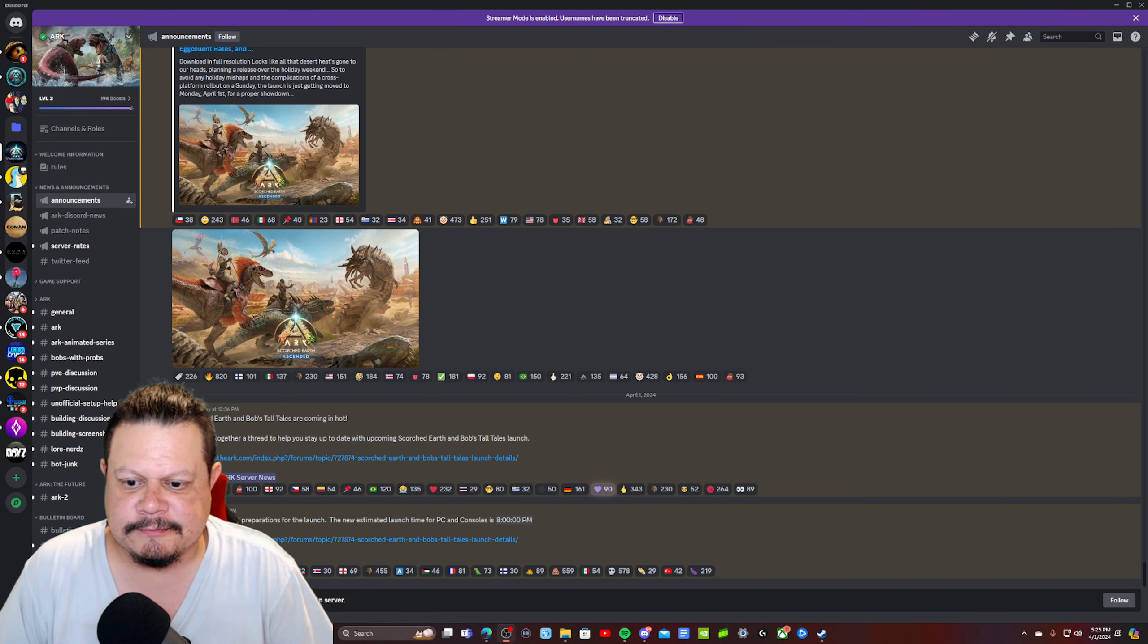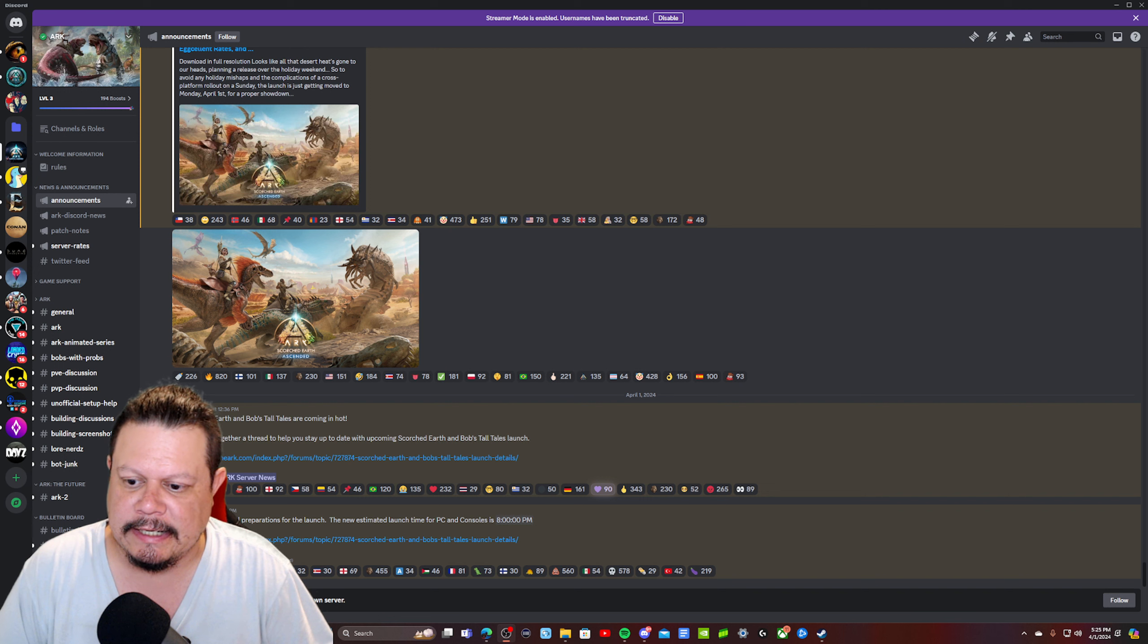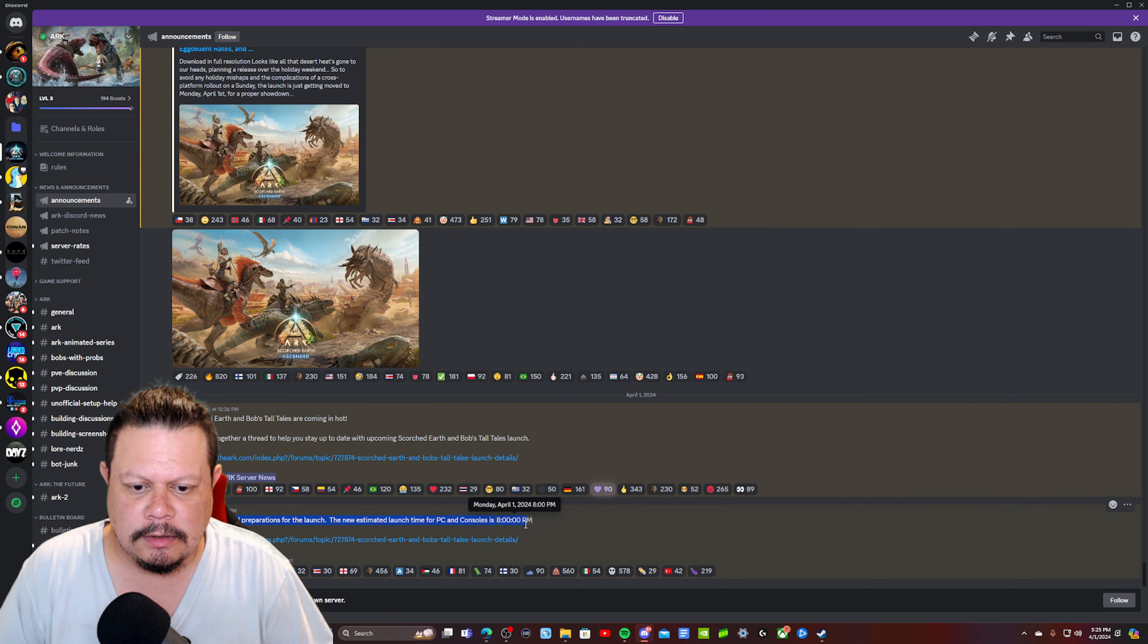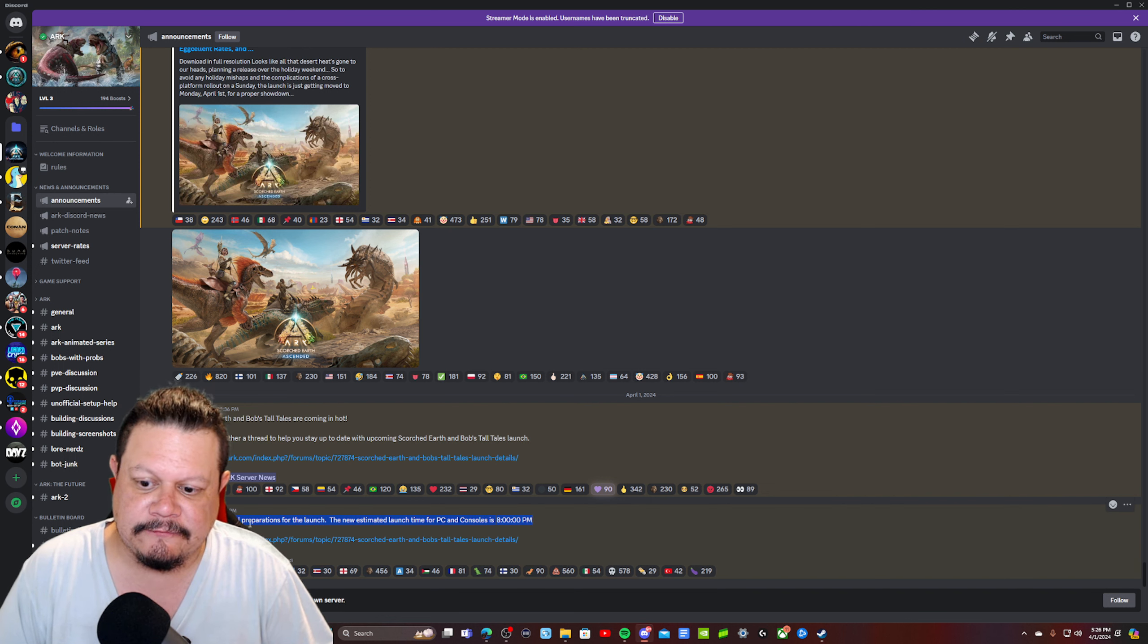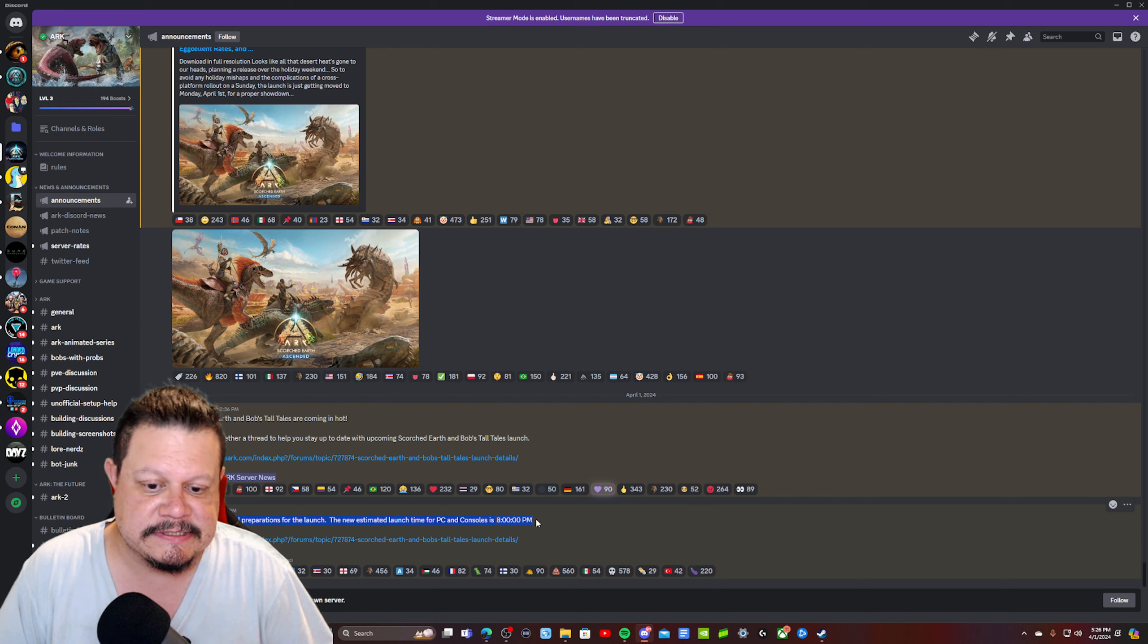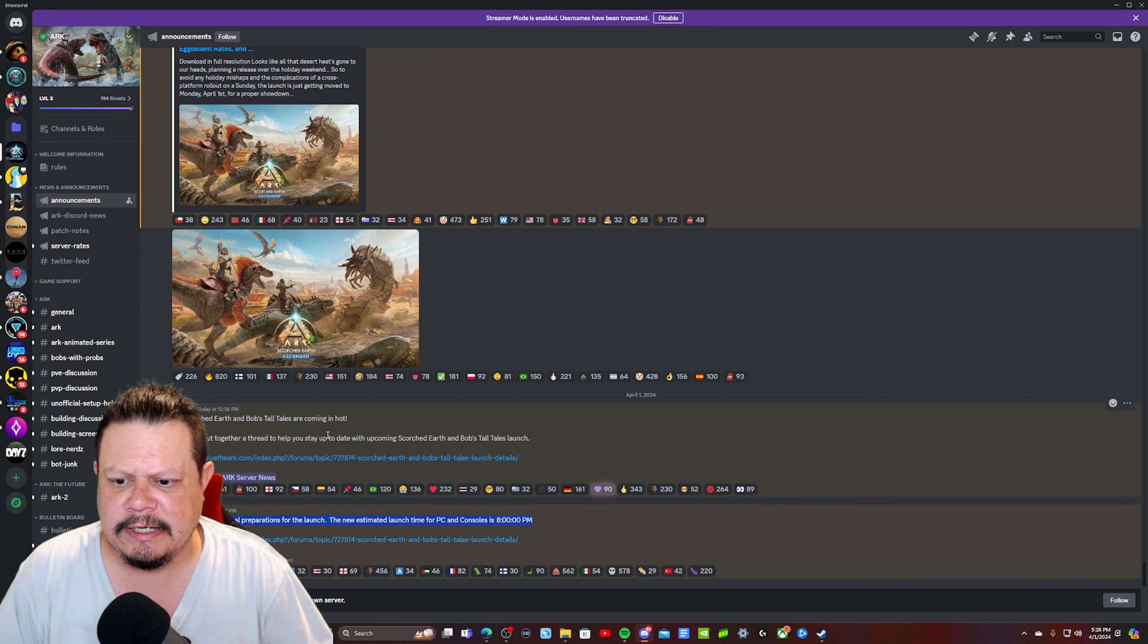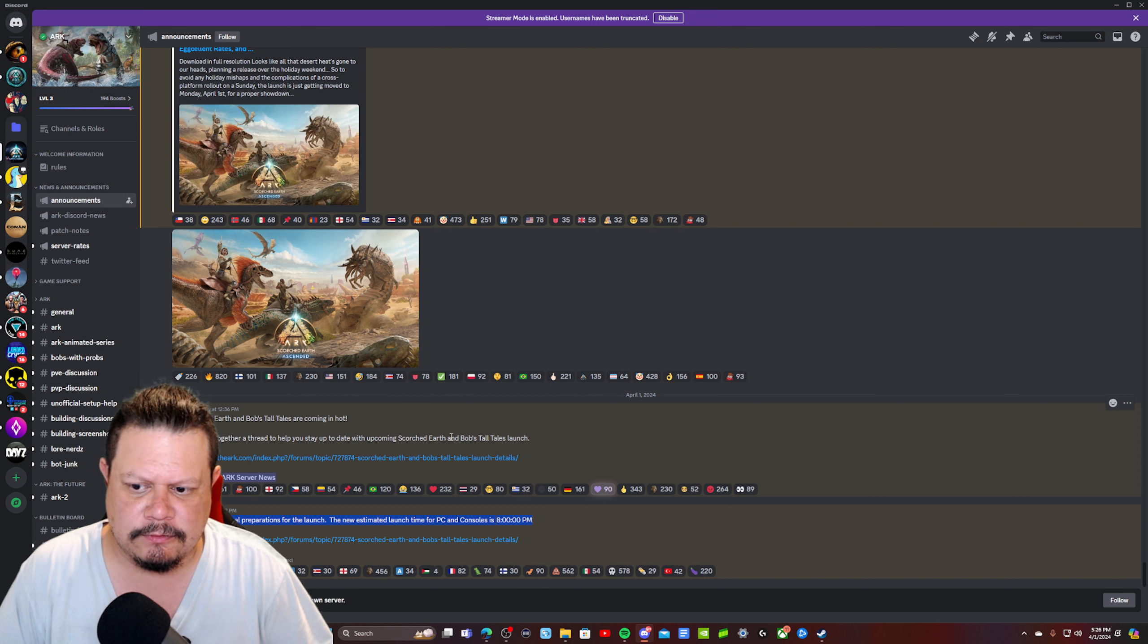Hey, what's going on everyone, it's Pops with Adams Family Gaming. I just want to let y'all know we had our first delay for Scorched Earth. The new estimated launch time for PC and console is 8 PM tonight, so they delayed it by about two hours.